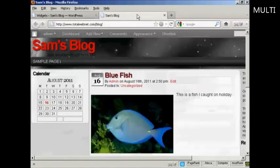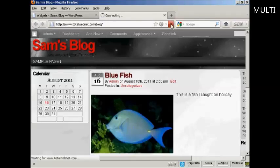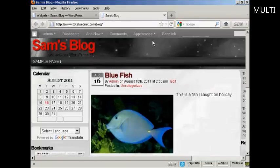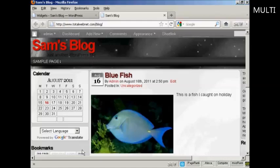Now, if I go back to the main blog and refresh it again, you can see there we've got Google Translate and we've got the bookmarks now installed.